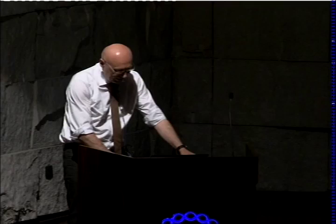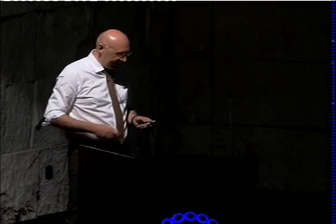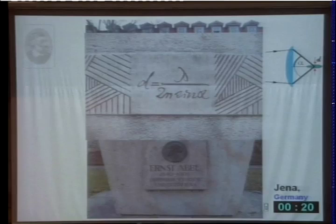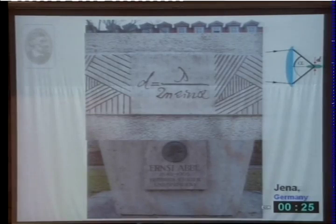Throughout the 20th century, it was widely accepted that the resolution of any light-focusing microscope, for all practical purposes, is limited to about half the wavelength of light — or more precisely, to a value D given by the wavelength divided by twice the numerical aperture of the objective lens. This was the general basis of what people believed a light microscope was able to do.